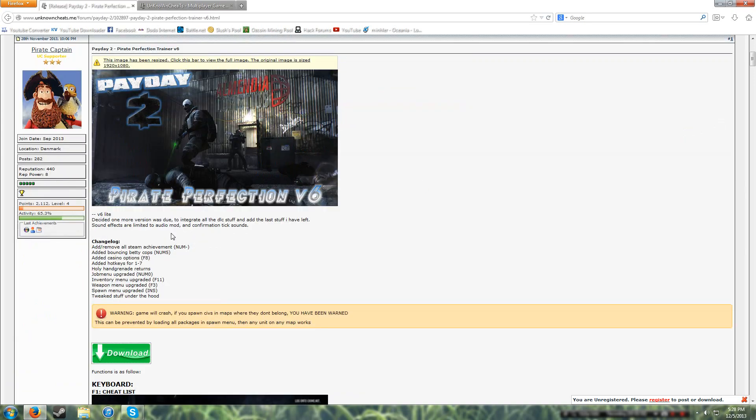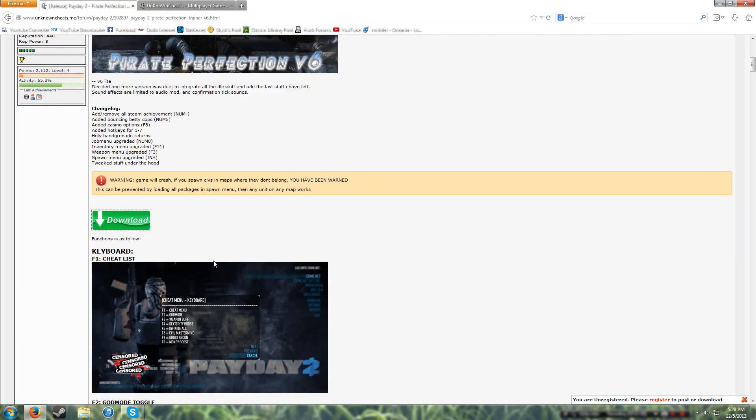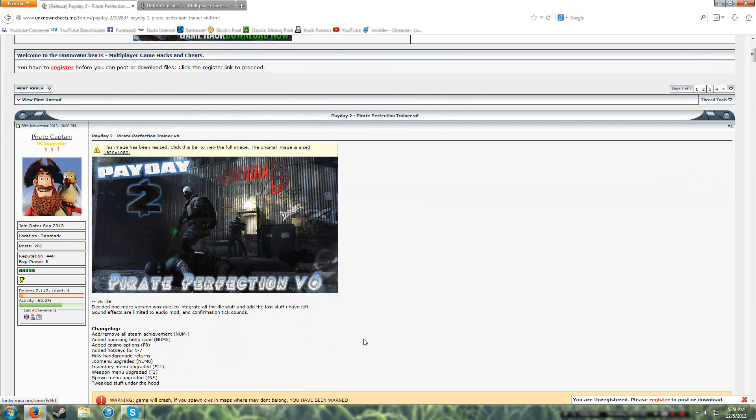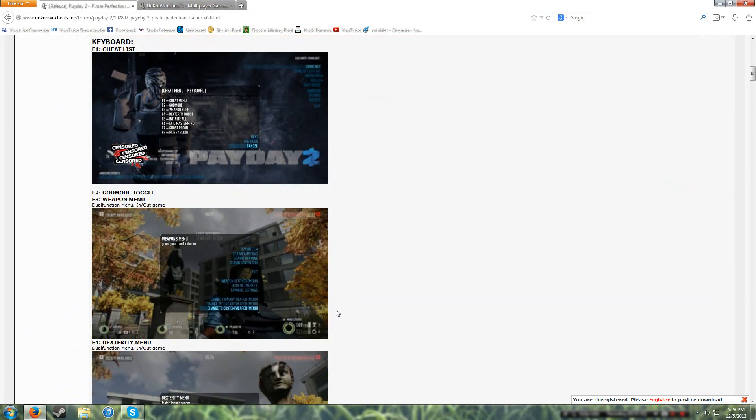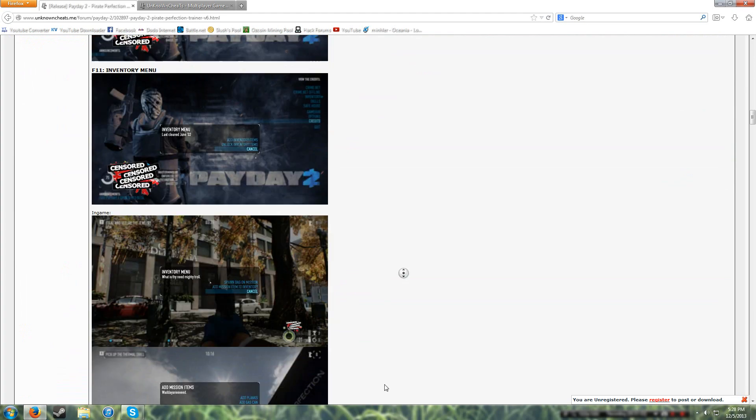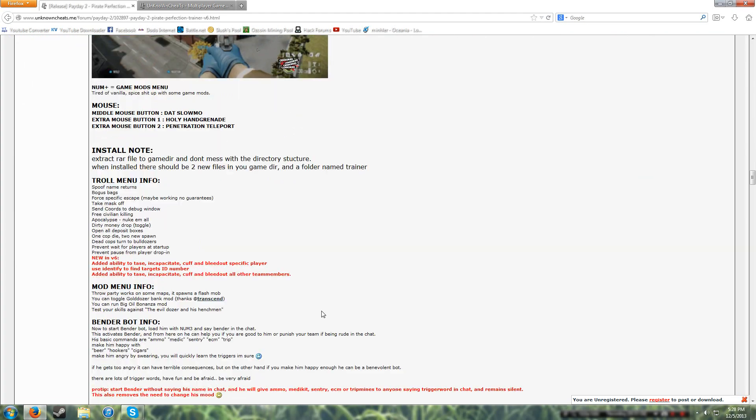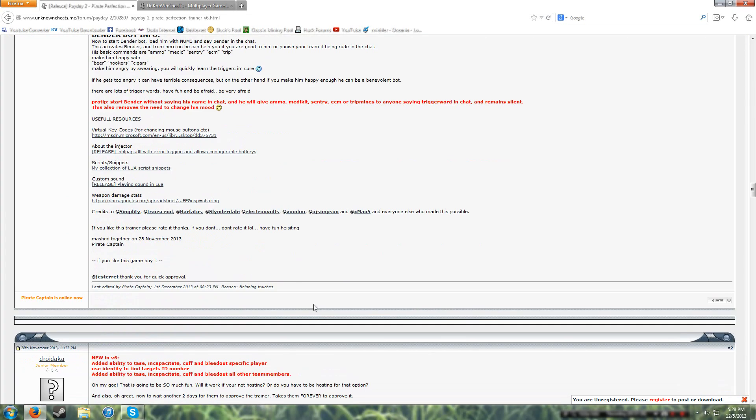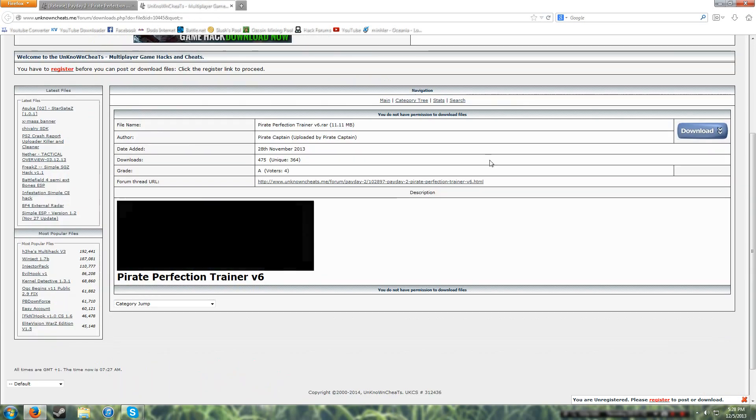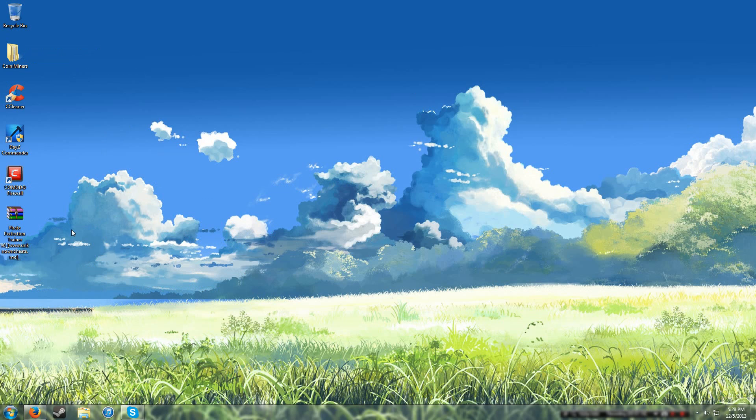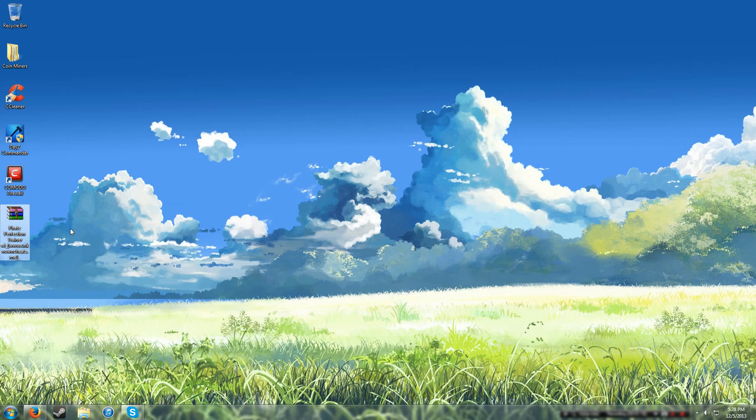And there is a virus scan, you can scan the file yourself with your own antivirus if you want to be sure. So here it is, I've already downloaded it.